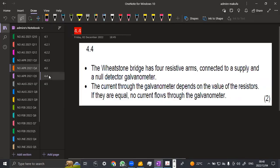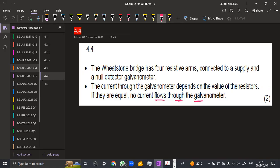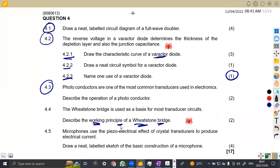The Wheatstone Bridge has four resistive arms connected to a supply, and now detect a galvanometer. The current through the galvanometer depends on the value of the resistors. If they are equal, no current flows through the galvanometer. So that is, if they have got equal resistance, no current is going to flow. So the current flow is determined by the difference in terms of the resistive, of the resistors that we have. Alright. So that's it.